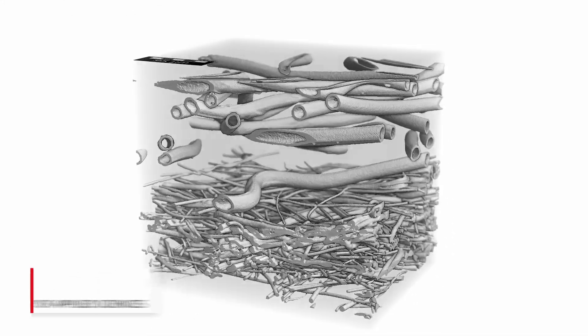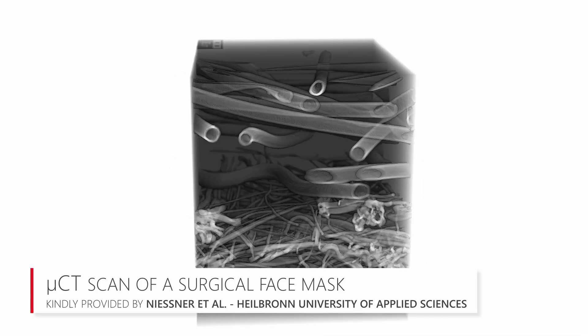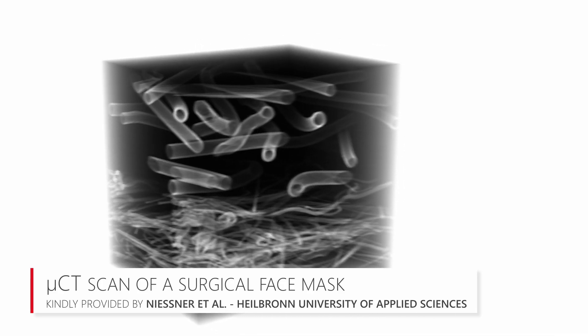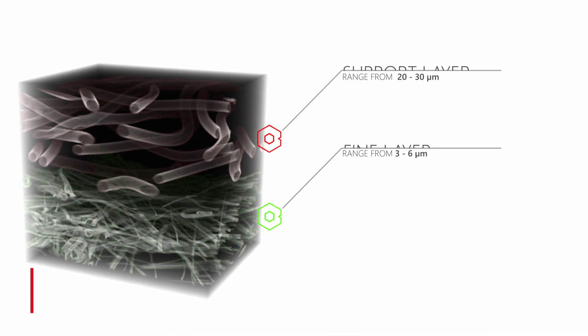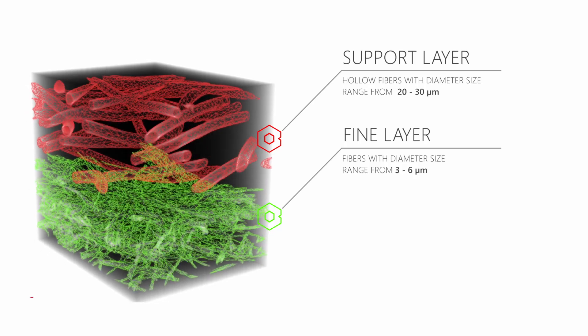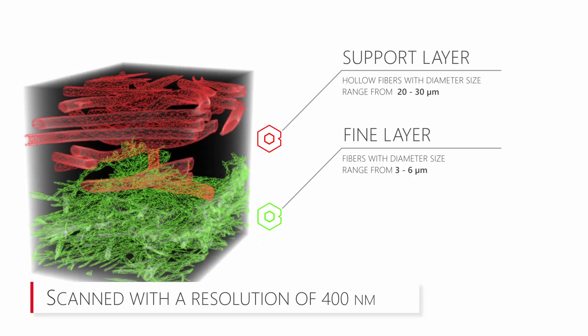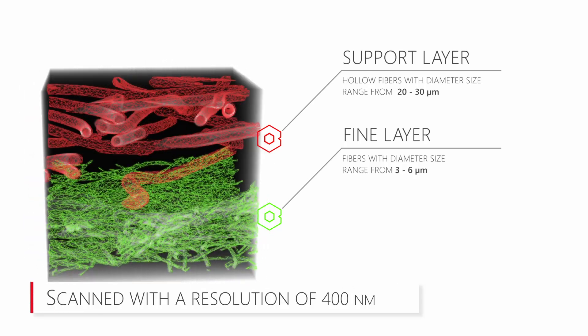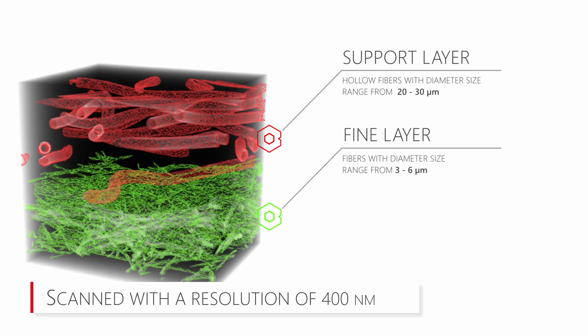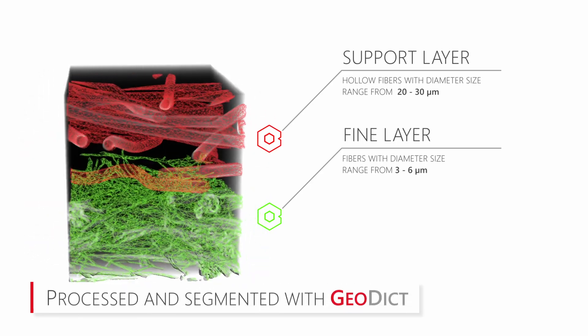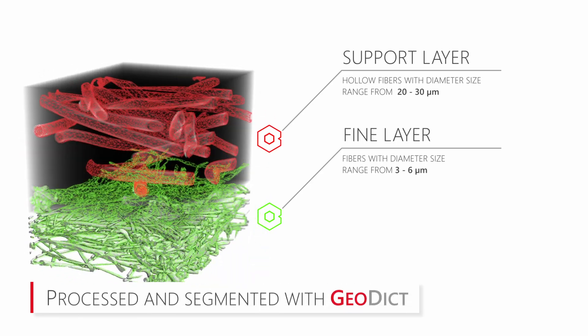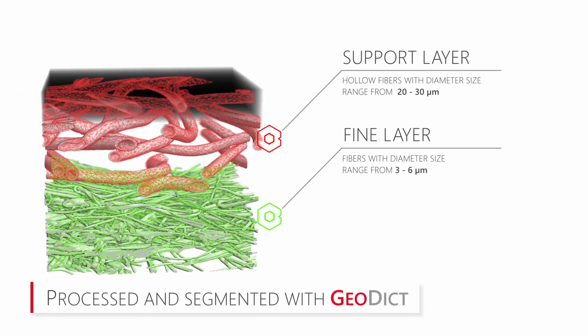Using GeoDict's ImportGeo module, micro CT scans of a surgical face mask are imported, closed and segmented. After that, the FiberFind module is used to analyze the fibers and to turn image data into analytic information.